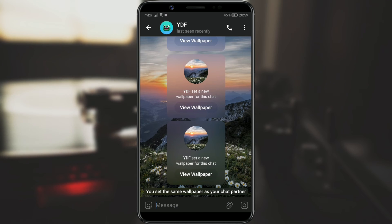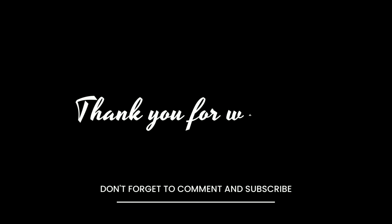That's it! I hope this video was helpful. Like this video if you enjoyed it and subscribe for more tutorials. See you next time.